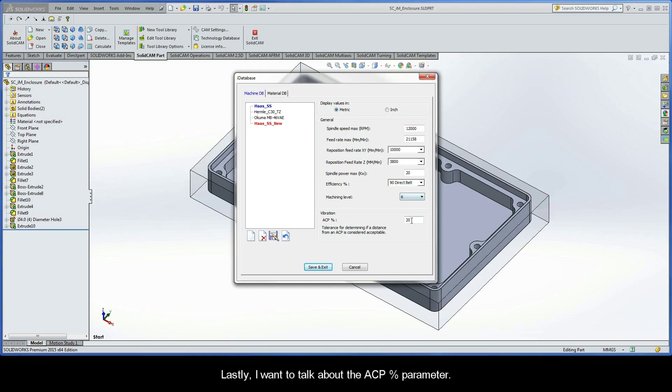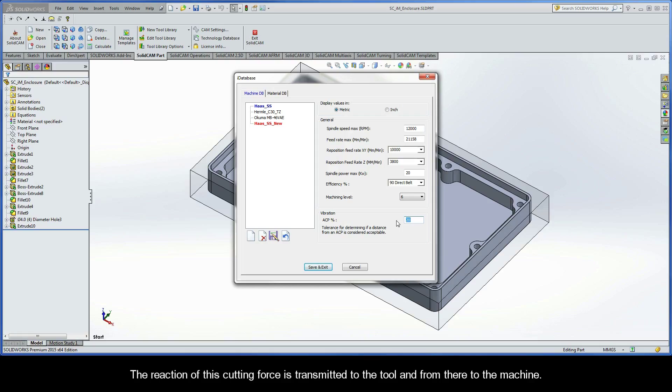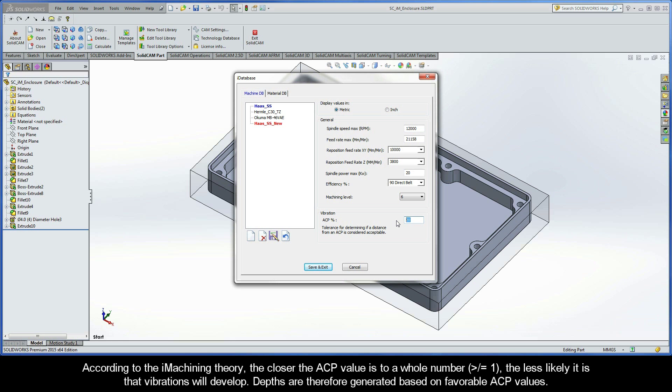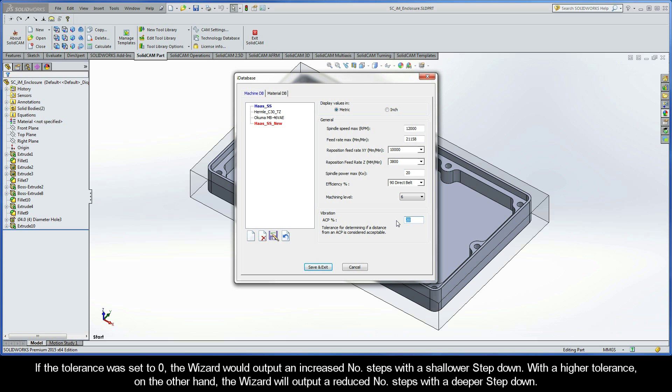Lastly, I want to talk to you about the ACP percentage parameter. The iMachining Technology Wizard calculates and displays the ACP value, which reflects the number of axial contact points the defined tool has with the vertical wall it is cutting. The reaction of this cutting force is transmitted to the tool and from there to the machine. According to iMachining theory, the closer the ACP value is to a whole number greater than or equal to 1, the less likely it is that vibrations will develop. Depths are therefore generated based on favorable ACP values. Of course, it's just not possible to always be machining with perfect ACPs. This tolerance enables you to control the ACP indication and how the iMachining Technology Wizard outputs the depths.